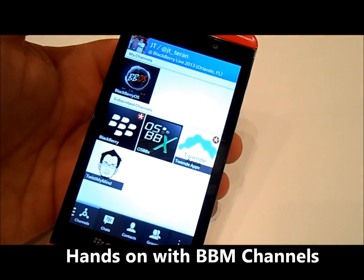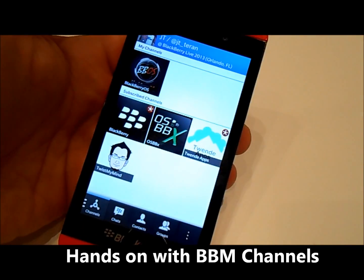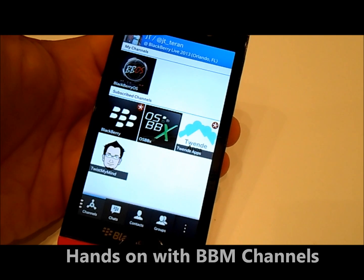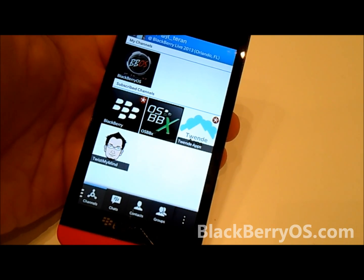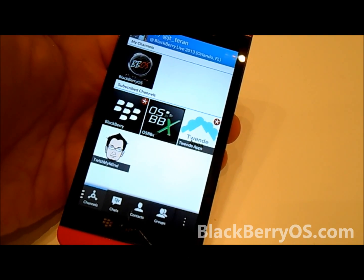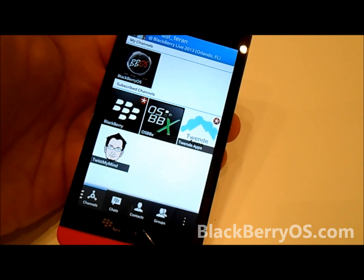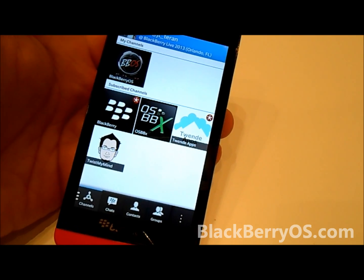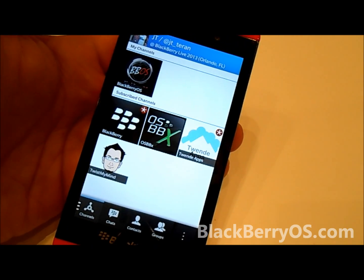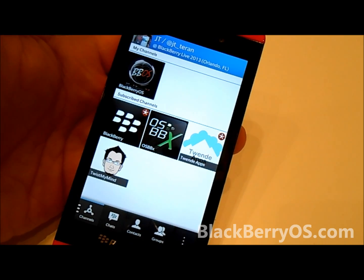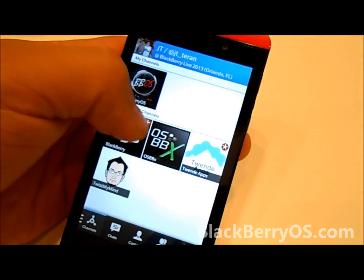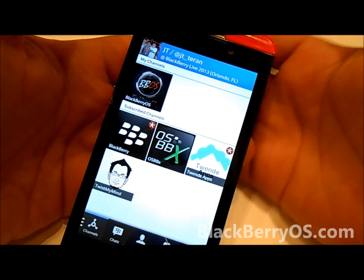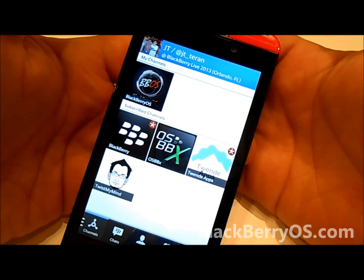Hey guys, JT here with BlackBerryOS.com. We want to give you guys a quick hands-on of the new BBM channels feature that has been launched in open beta. Starting yesterday, actually, it was announced. And we've got it up and running — we've been able to get some subscribers up and some posts up, so we just want to give you guys a quick view into how exactly it works and how you can use it.